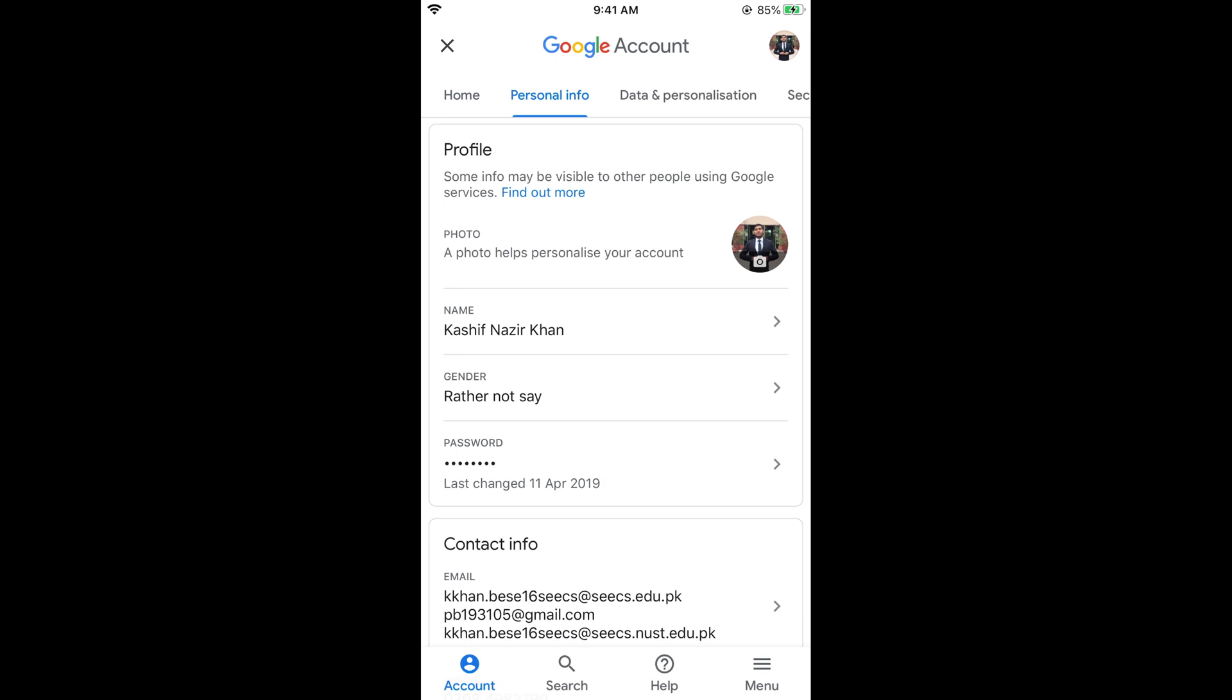So hope it has helped you in changing your profile picture on Gmail on iPhone. But before you go, please like, subscribe and share. Thank you.